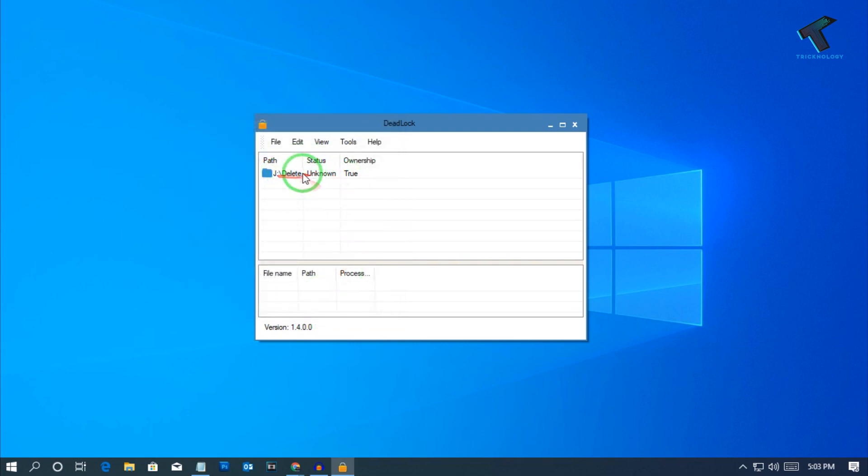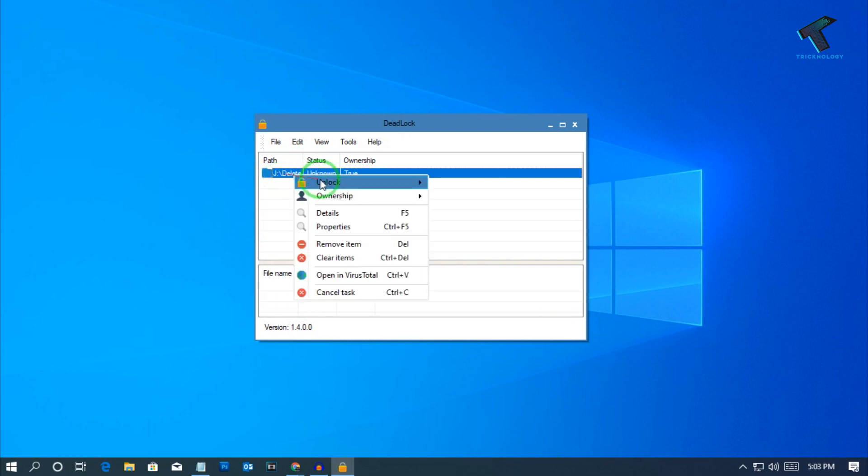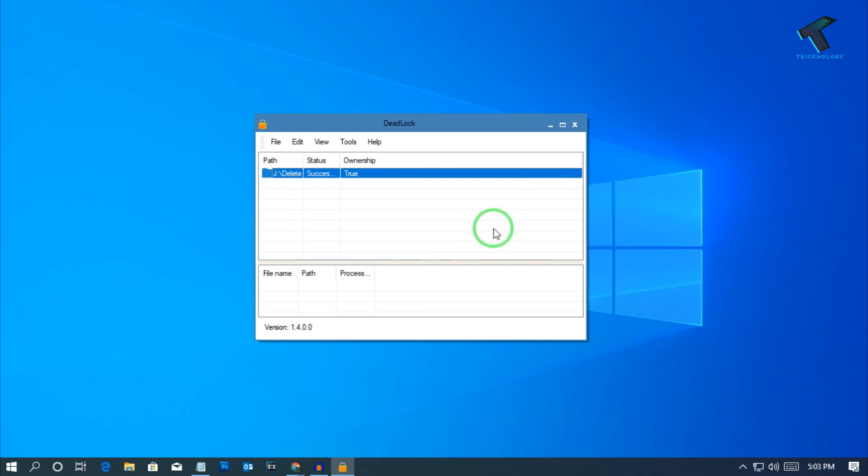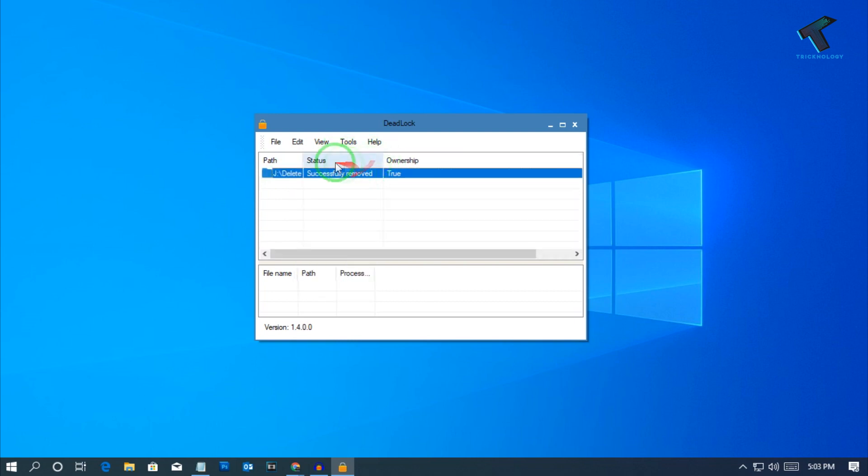After that, you can see your folder is added there. Right-click on that folder, go to unlock, and after that click on remove. Now as you can see, it's showing successfully removed.